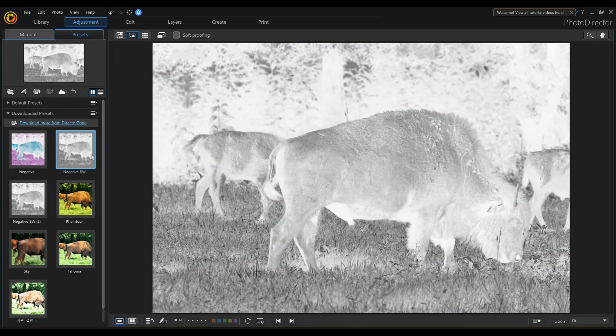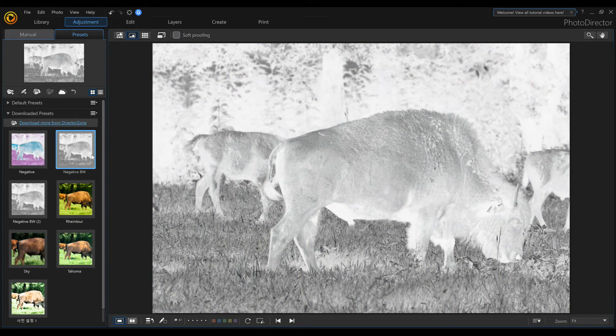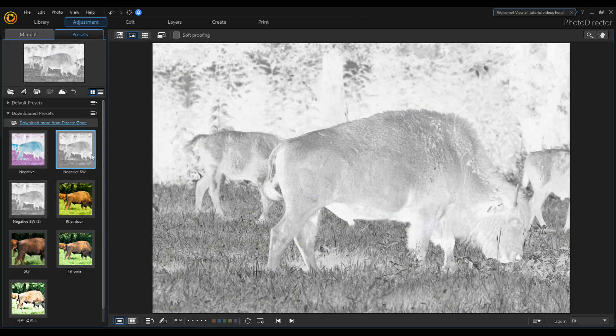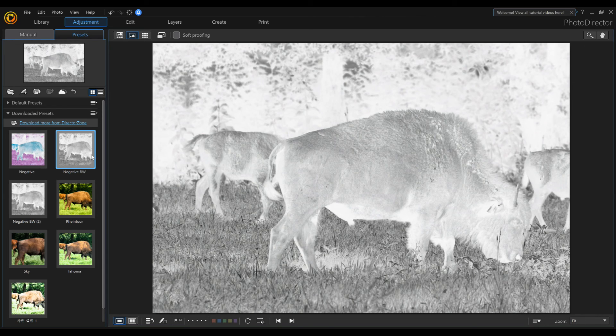And there's a quick tutorial on how to turn a photo into a negative in PhotoDirector 10. I'll catch you guys on the next one.